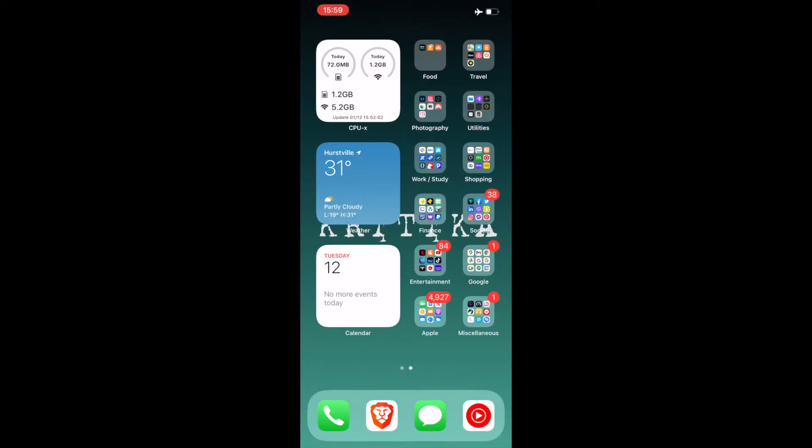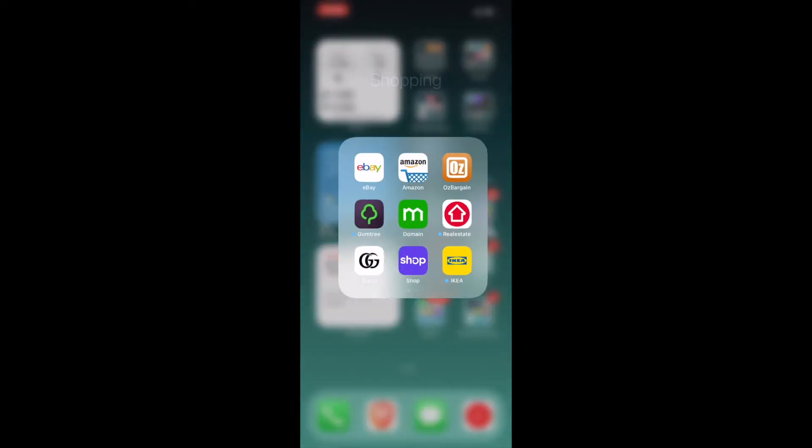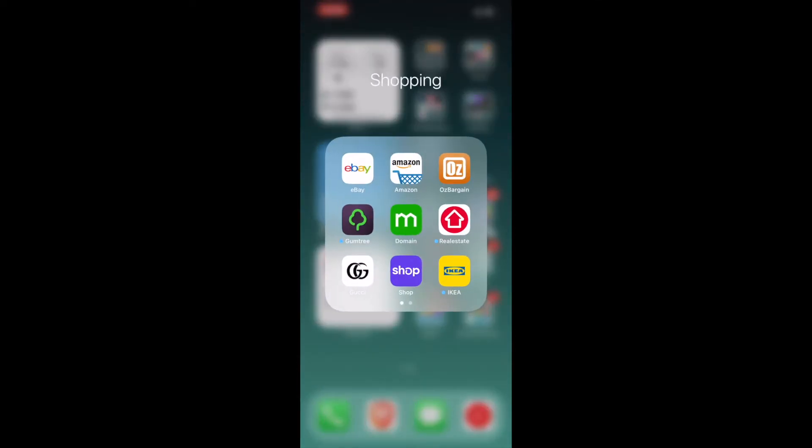Coming to the next folder, which is Shopping. I've got eBay, Amazon. AusBargain is an app here in Australia that tells you about the deals going on throughout the online forums or anywhere in Australia. You can make online purchases through it. I've got Gumtree. This app helps in finding jobs, selling stuff, buying stuff at a very cheaper price.